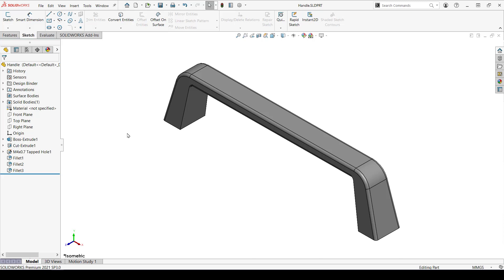In order to talk about smart features, I need to talk about smart components. A smart feature is an aspect of a smart component that the user can choose to incorporate. It does take some setup, but once that's done, you'll have everything that you need to reuse the part or assembly over and over again.